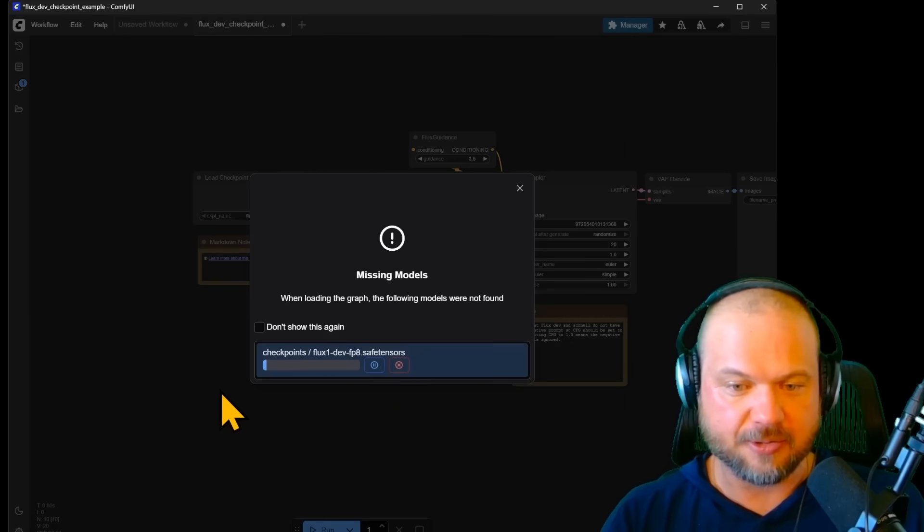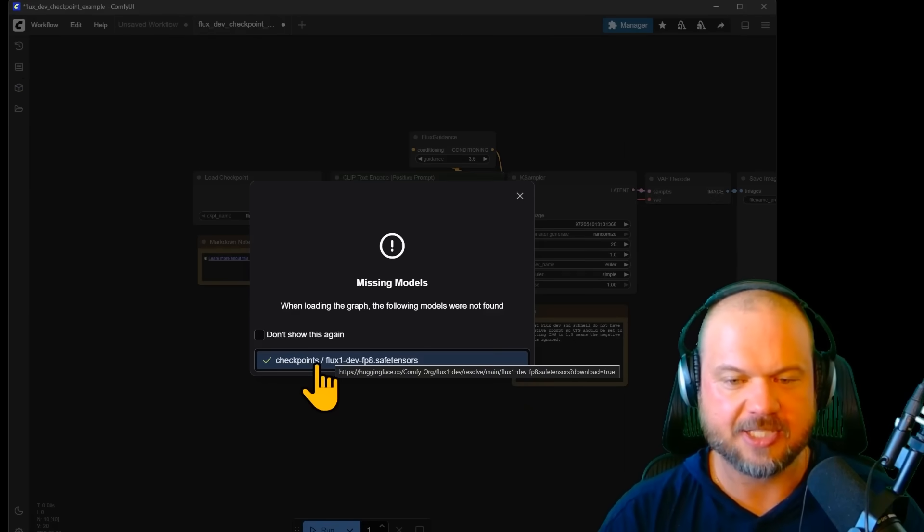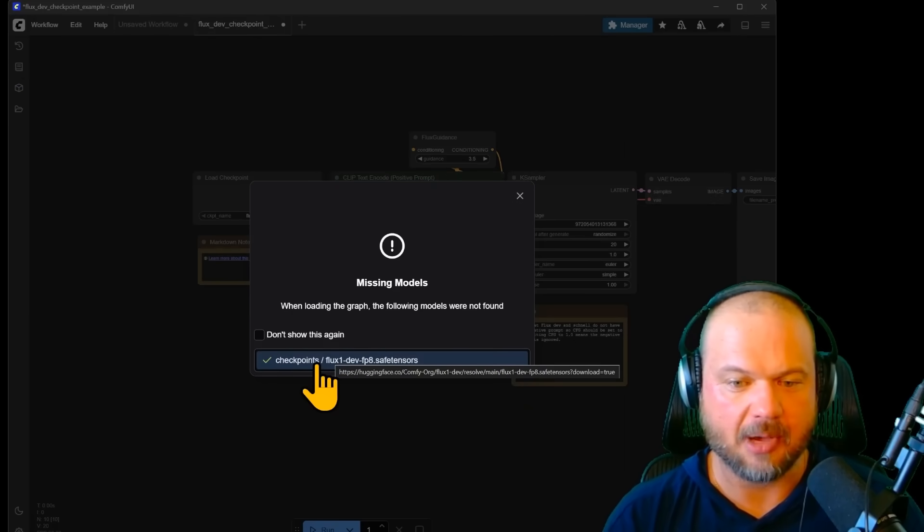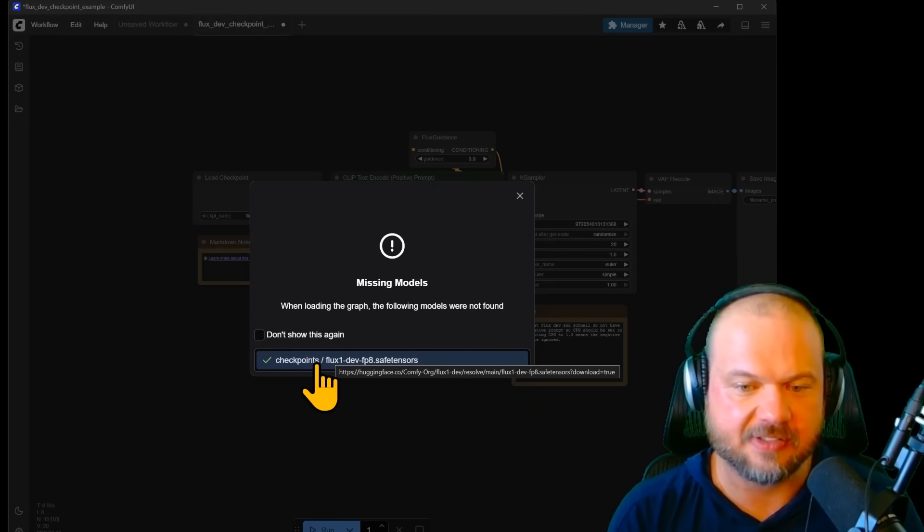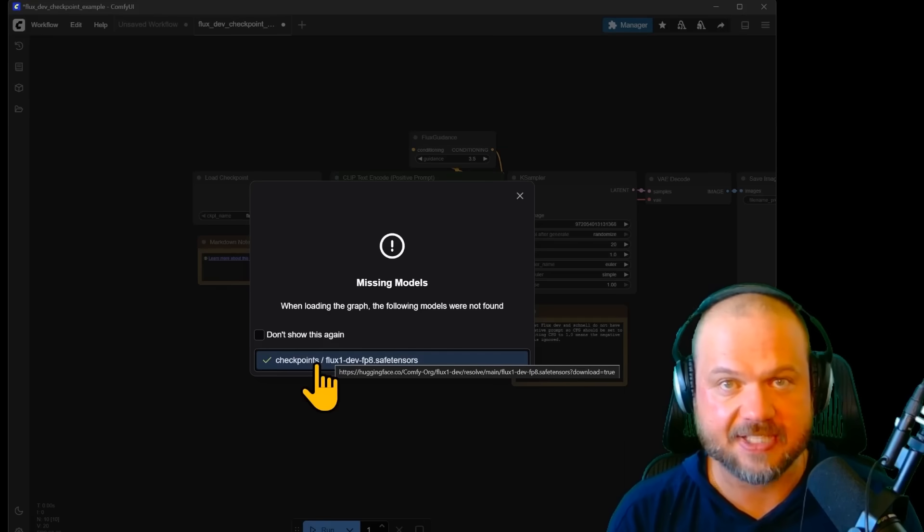If it's the first time you're installing it, you'll see the same exact thing. But here you can see where we're getting the model from. In this case, it's from Hugging Face.